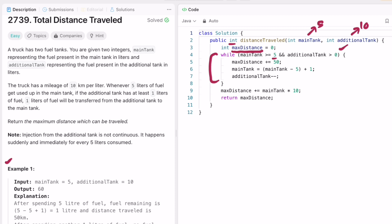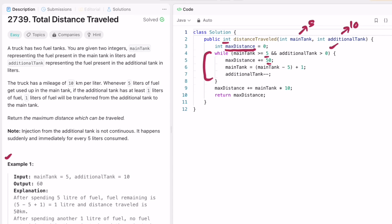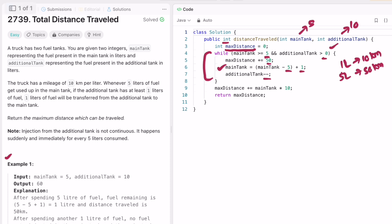Inside the while loop, every five liters in the main tank we add 50 kilometers to max_distance, since each liter gives 10 kilometers. We then decrement the main tank by five, and add one liter borrowed from the additional tank to the main tank. We also decrement the additional tank by one for each liter borrowed in each iteration of the while loop.